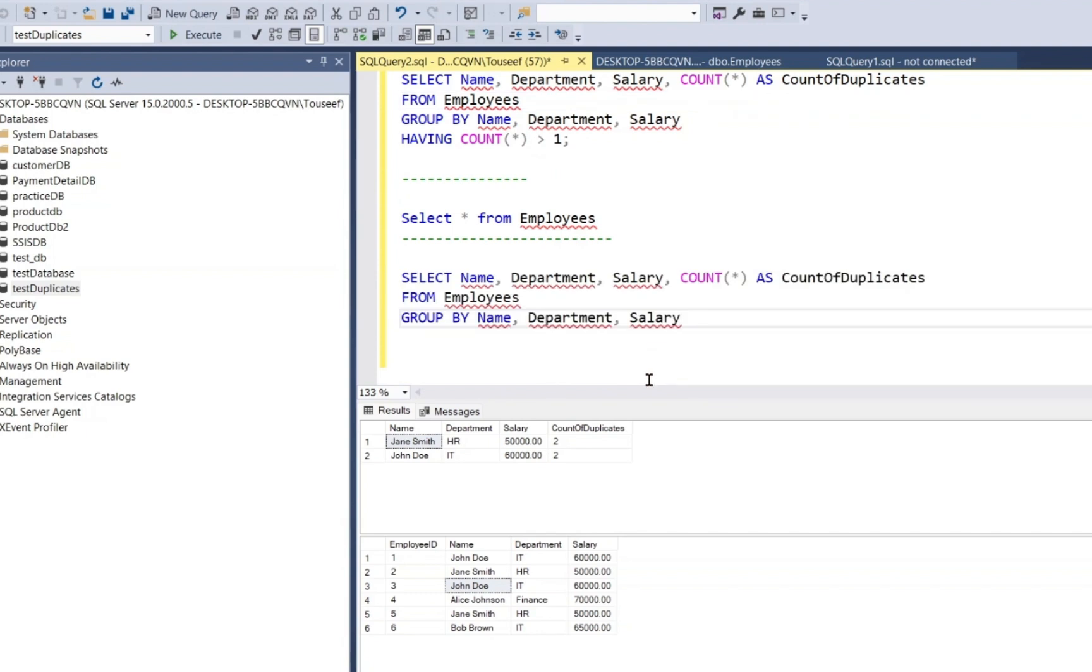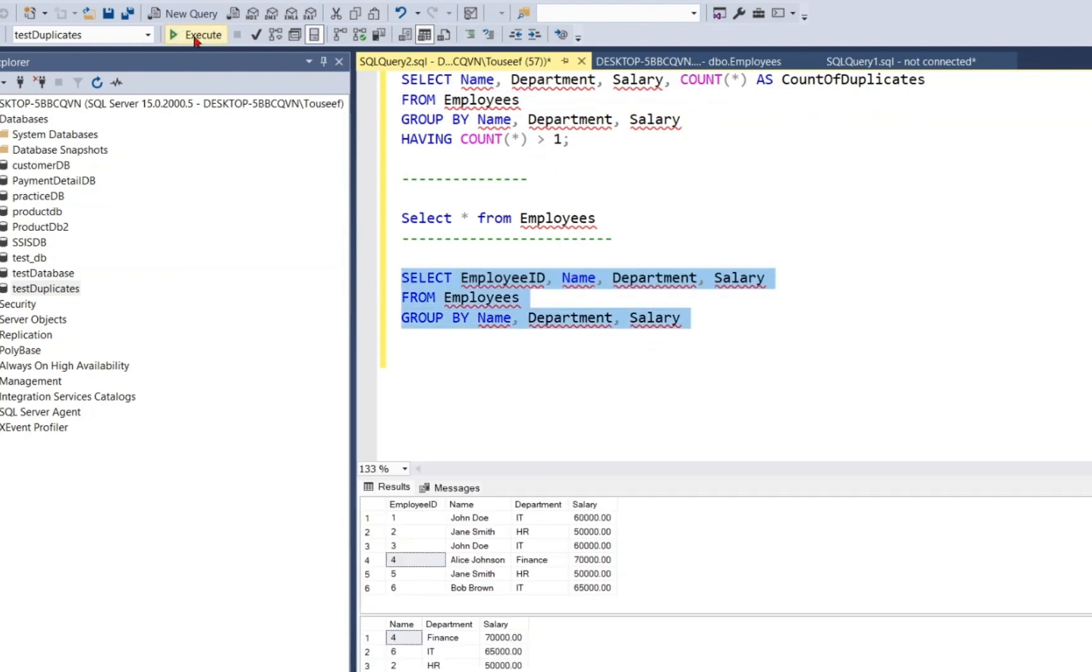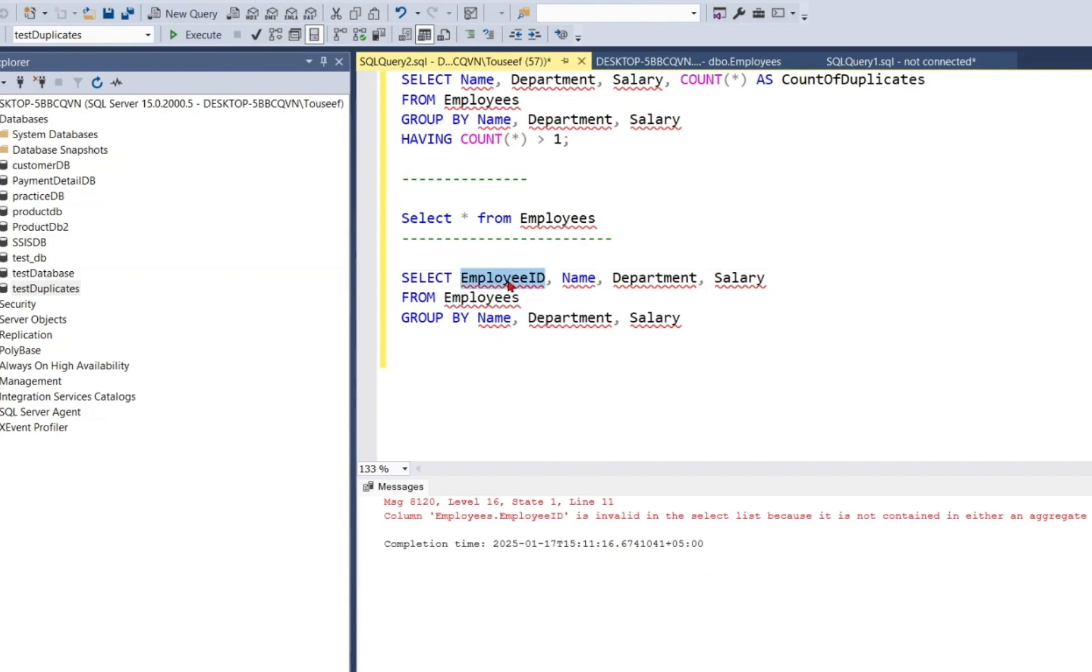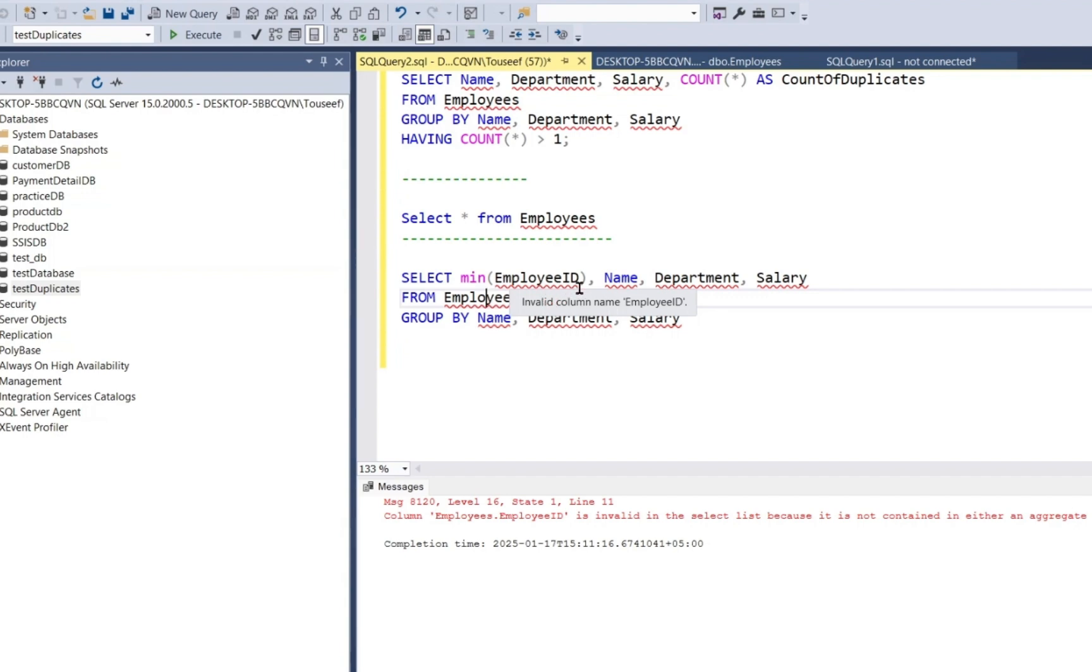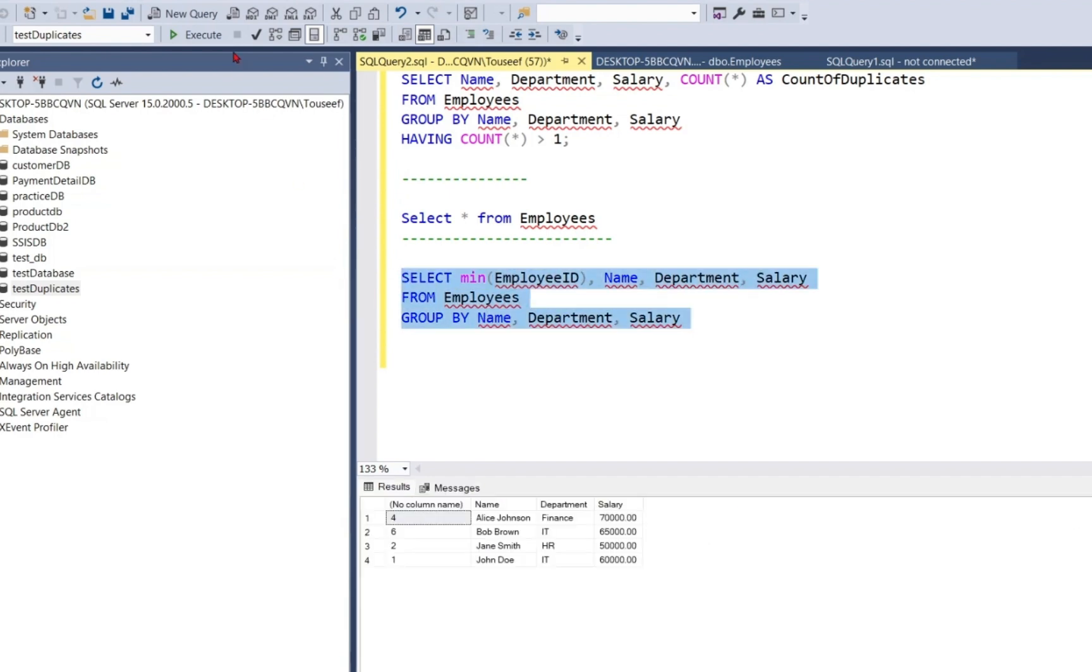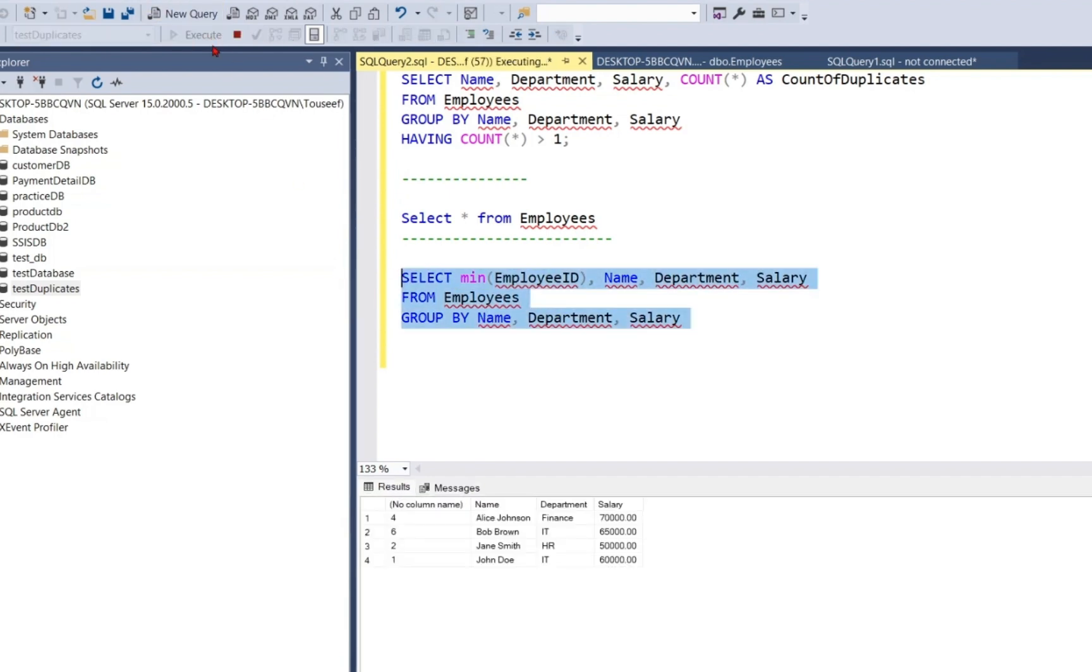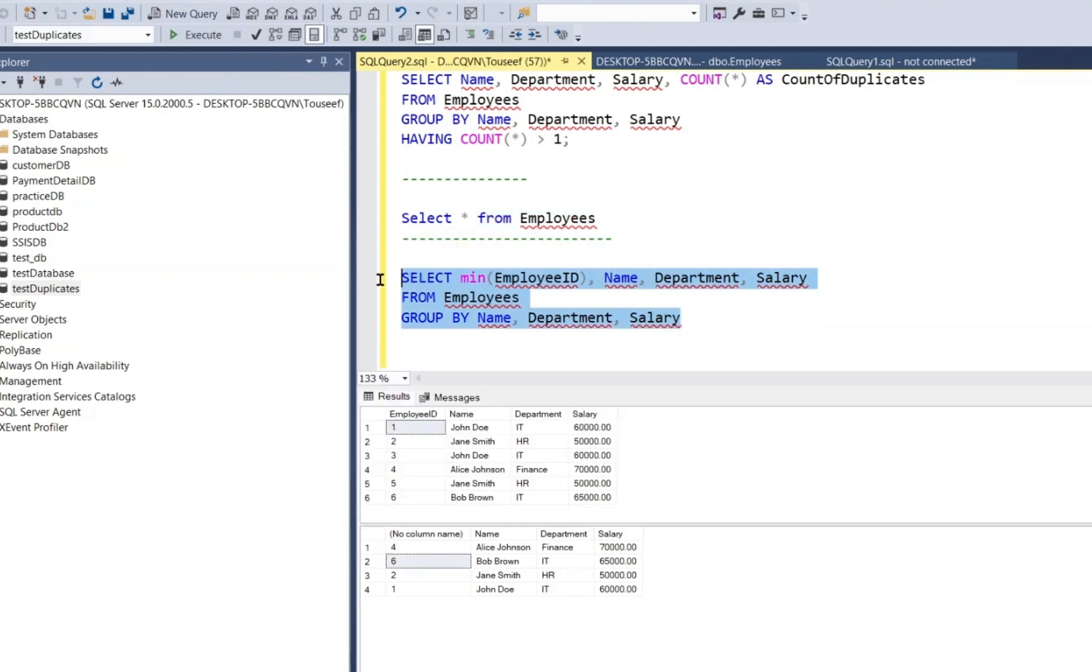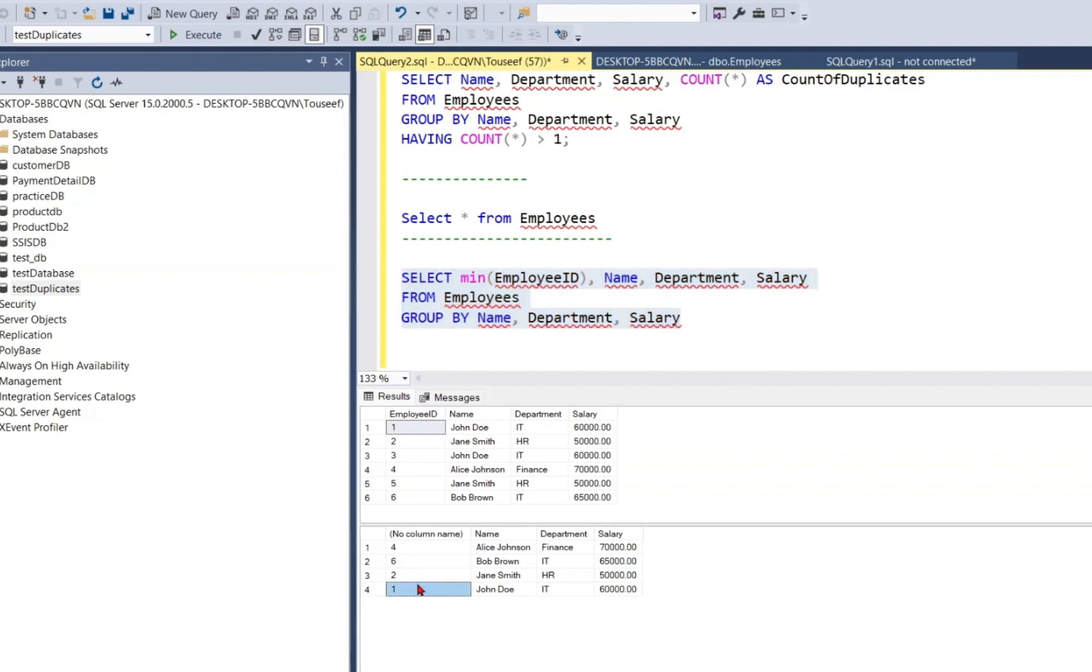I use the same above query and copy it. When I execute it, it will not allow me to use employee ID because we have duplicate employee IDs and we need to include it in GROUP BY, so we can use the MIN function, which returns the smallest employee ID in each group created by the GROUP BY clause. So I execute it. So this query is returning us rows with the smallest employee ID like John Doe, employee ID 1, Jane Smith 2, right?